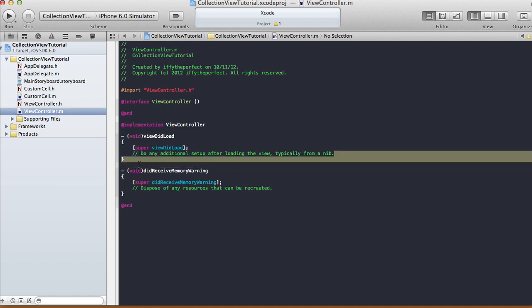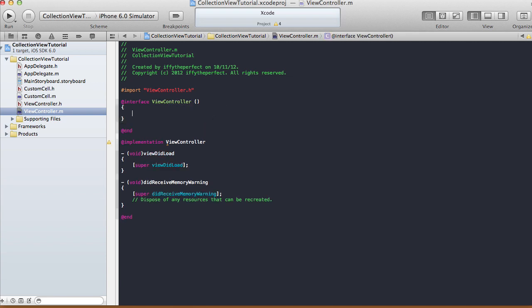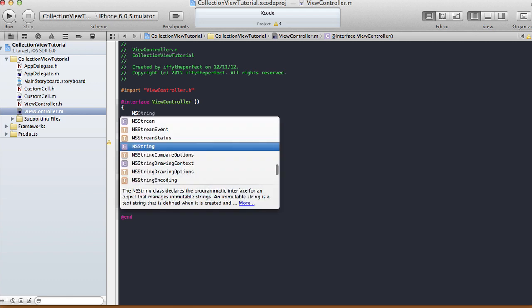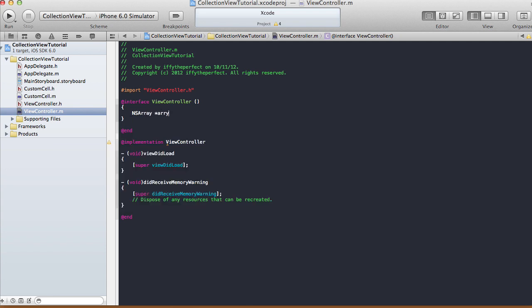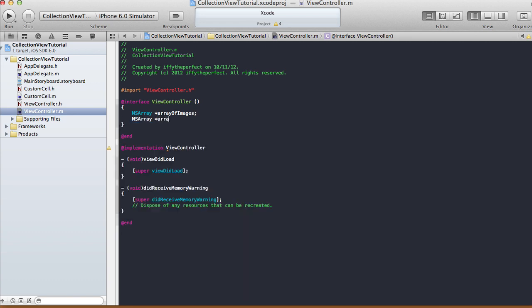In ViewController.m, I'm going to define two instance variables: an NSArray for the array of images and an NSArray for the array of descriptions. Those will hold the descriptions that go with the images.